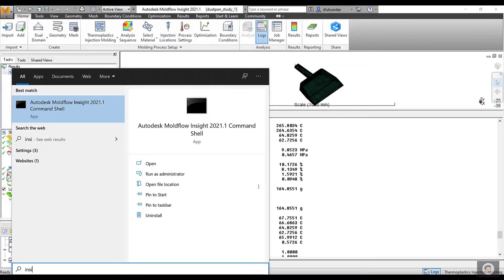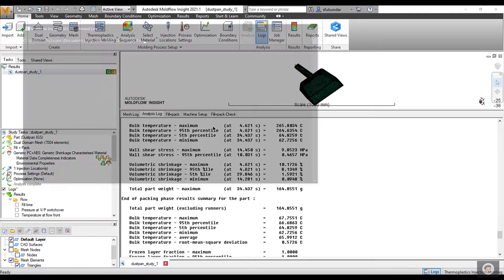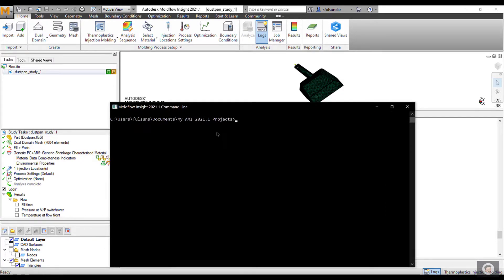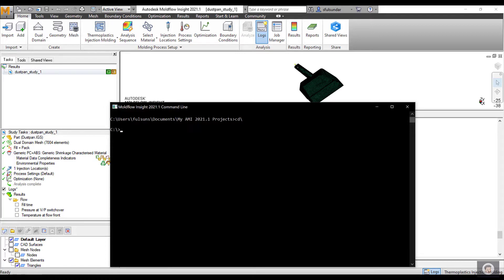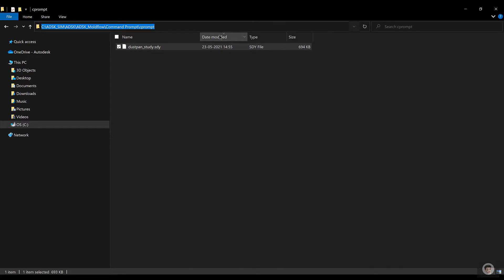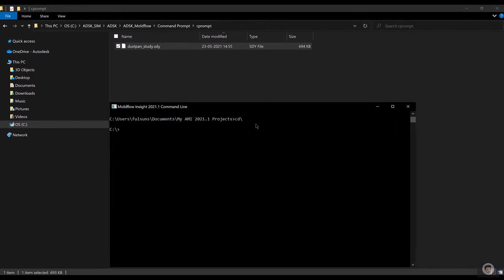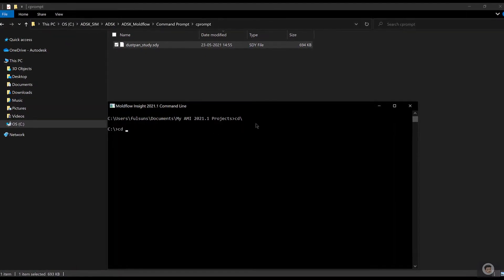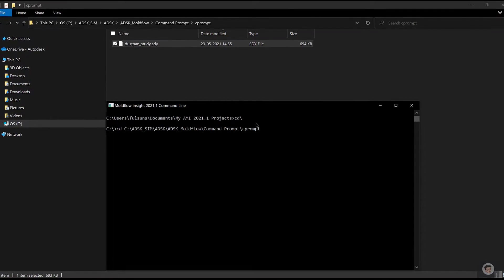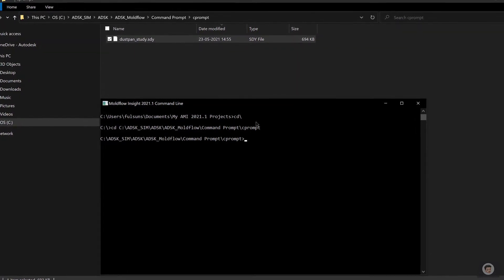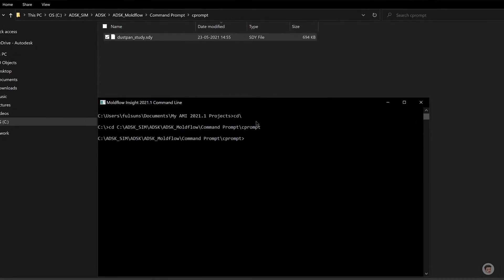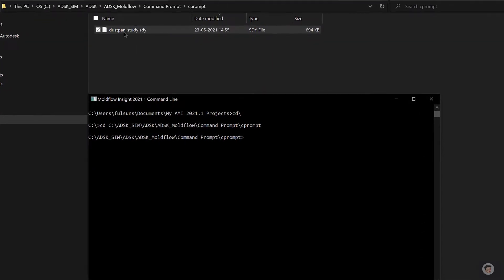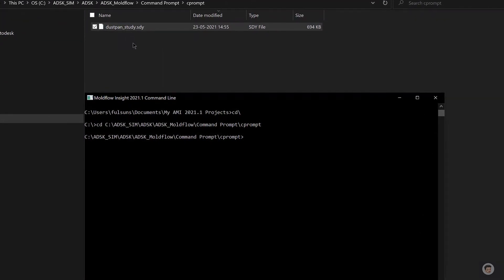Let's try and run the same analysis with the command prompt. To invoke the command prompt, I need to type in Insight. If you just type Insight, it opens Autodesk Moldflow Insight Command Shell. As I told you, by default it gets into My Documents AMI Projects. You probably have to change the directory to the directory on which you're working. The directory on which I'm working is this directory. I just copy it and come back and see CD and Control V. I'm going to paste it, hit Enter, and as you can see, the study file is there in the folder. I have not created any project.